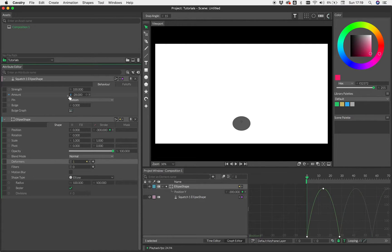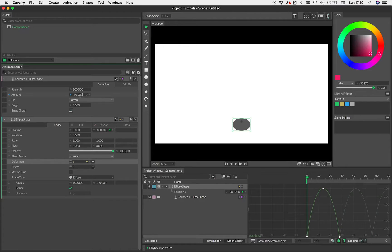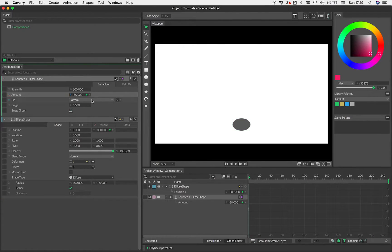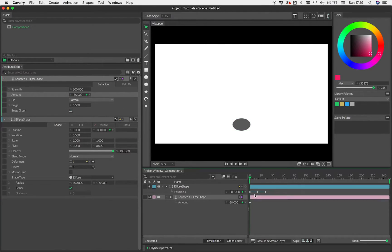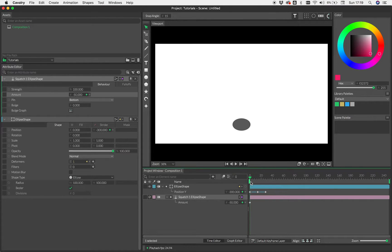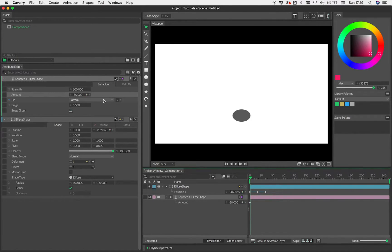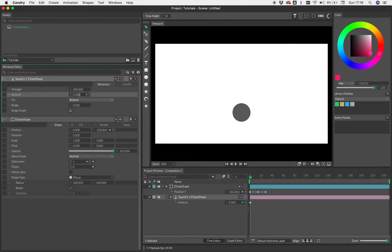Okay, so let's add some keys to this. So let's start with minus 50 and we'll put a key there. Just switch back to the time editor. Let's move forward. I'm just going to command or control and arrow key to move forward and let's just key that to zero.